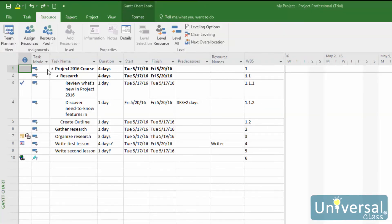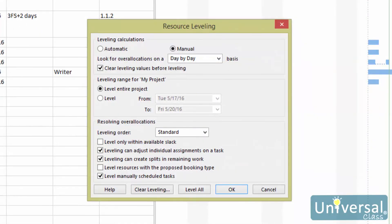To level resources, go to the resource tab and click on the Leveling Options button. You'll see the Level Resources dialog box. Choose Automatic or Manual. Automatic lets Project level your resources every time you change the plan, and Manual means that you'll have to return to this dialog box every time and click the Level Now button. If you select Automatic, enable the Clear Leveling Values Before Leveling checkbox — this makes it so previous leveling actions will be reversed before you level the next time. Now set the leveling range: you can either level the entire project or level a date range.